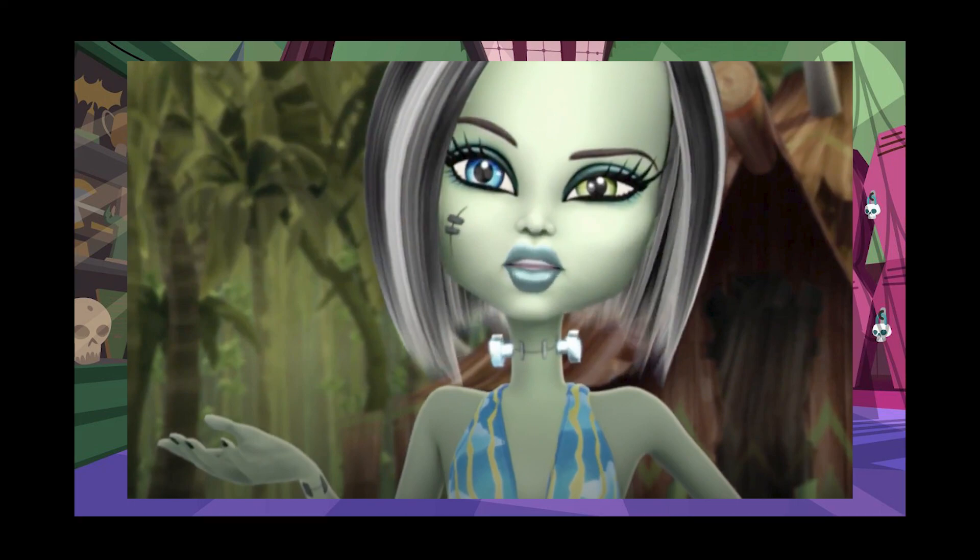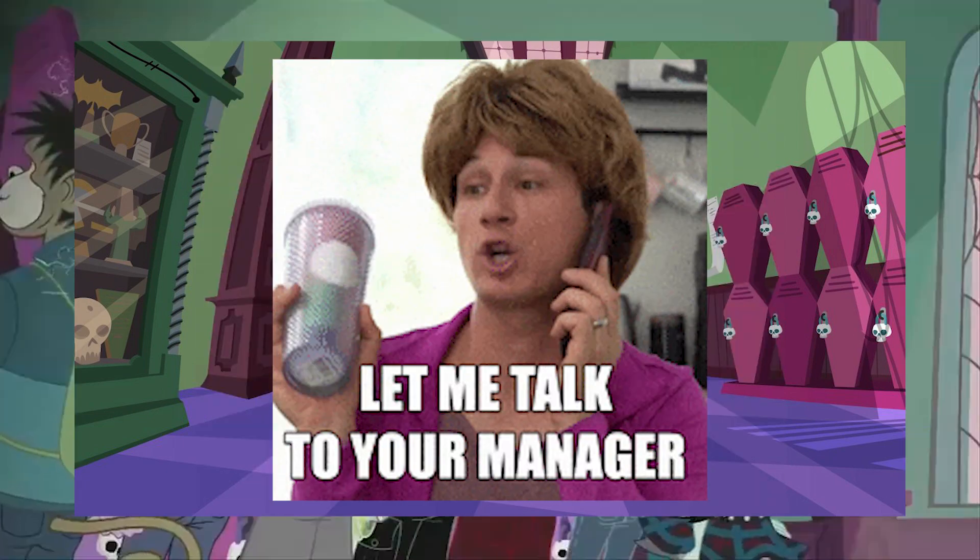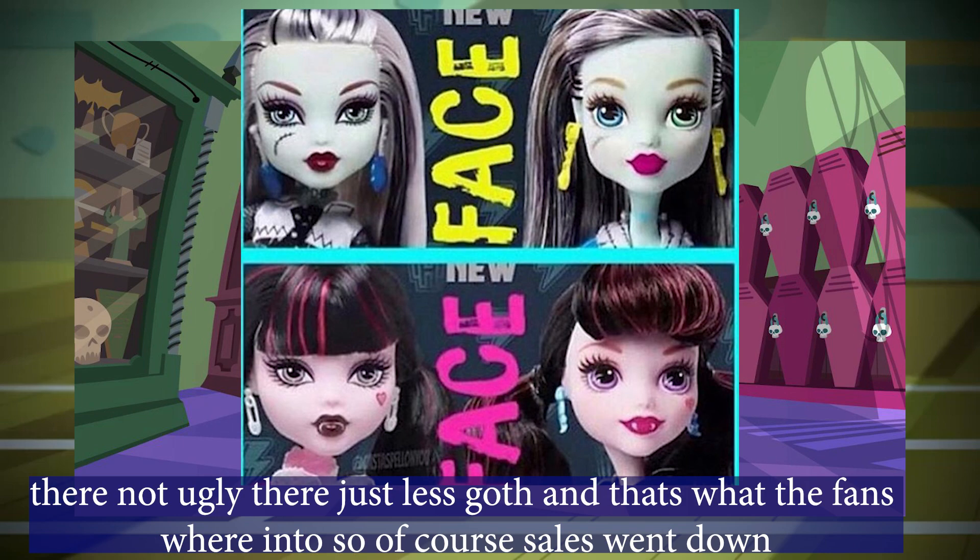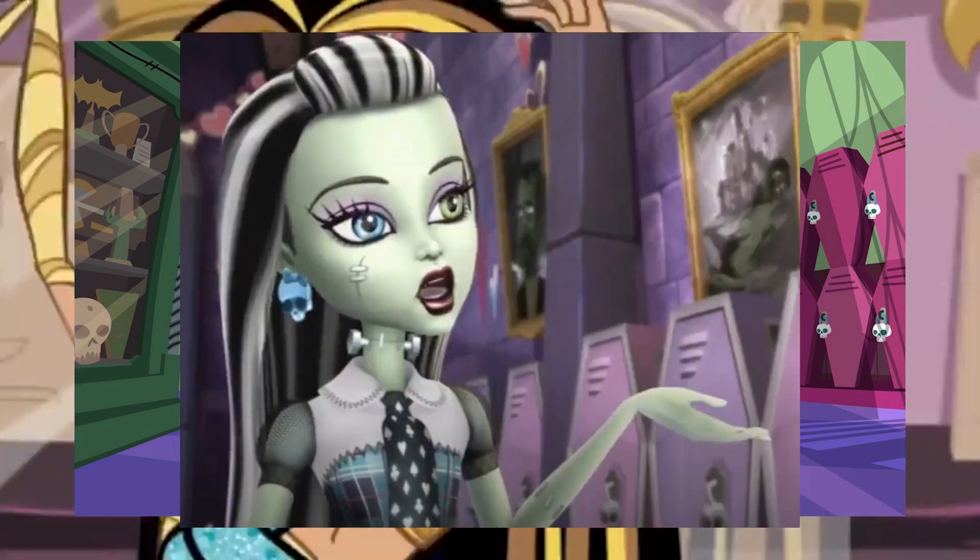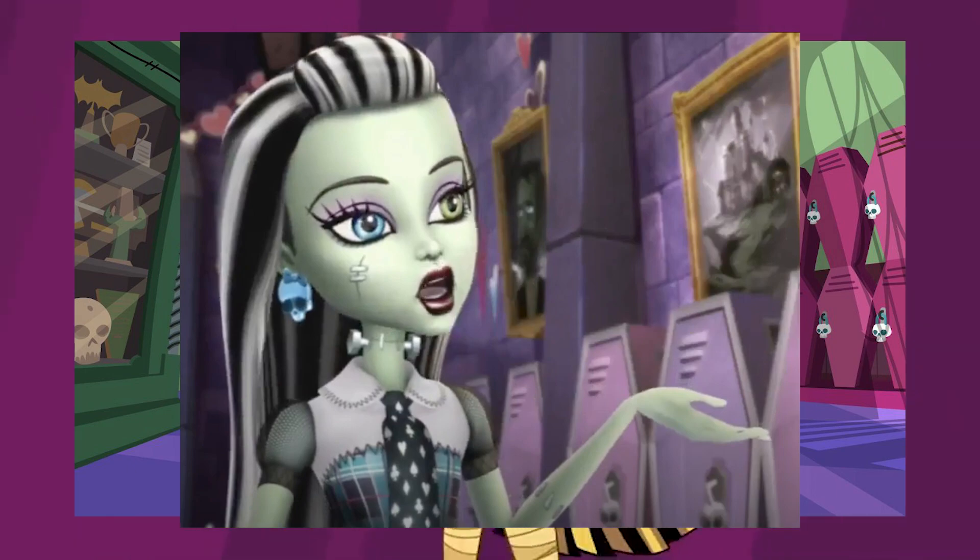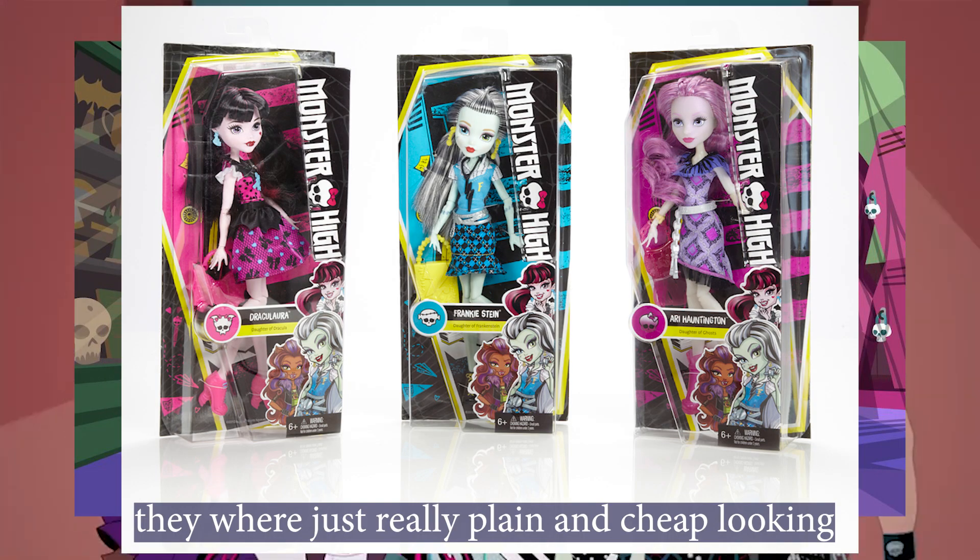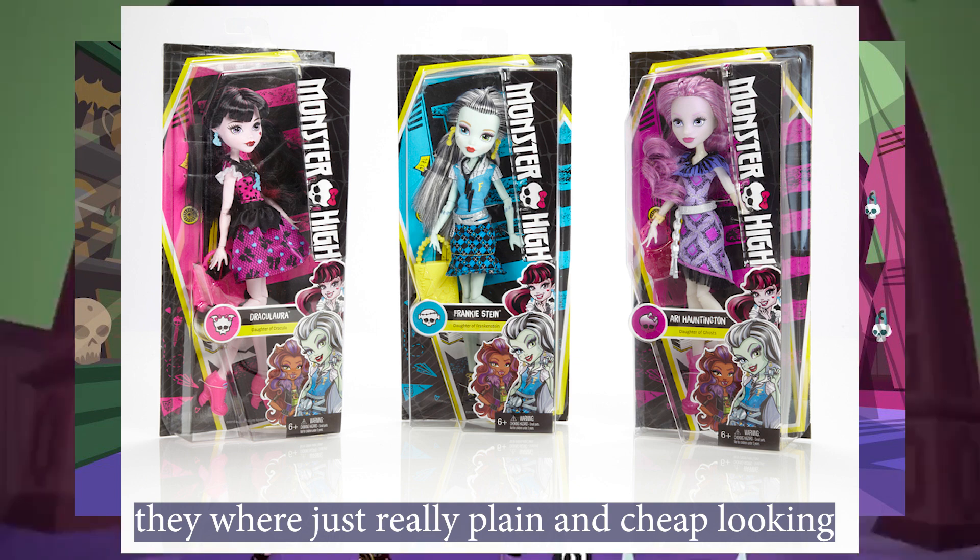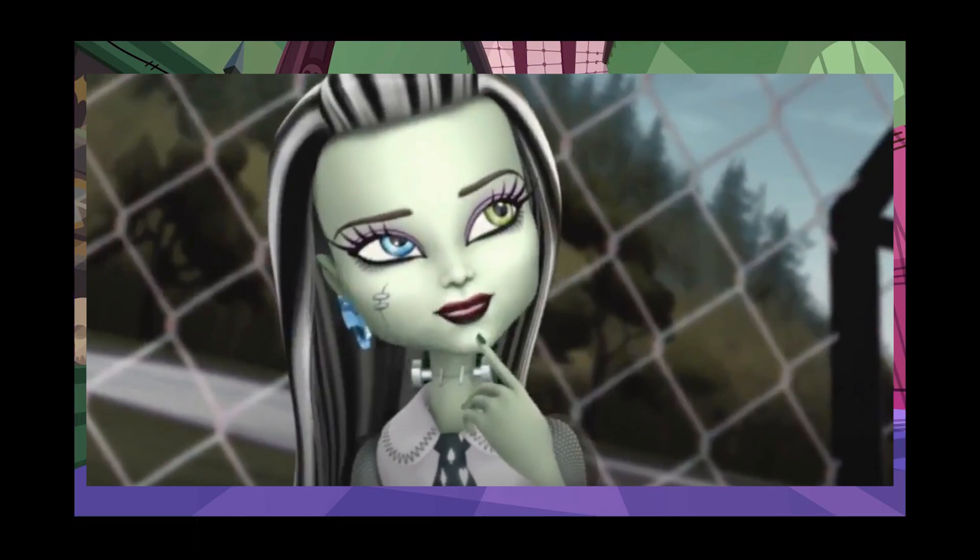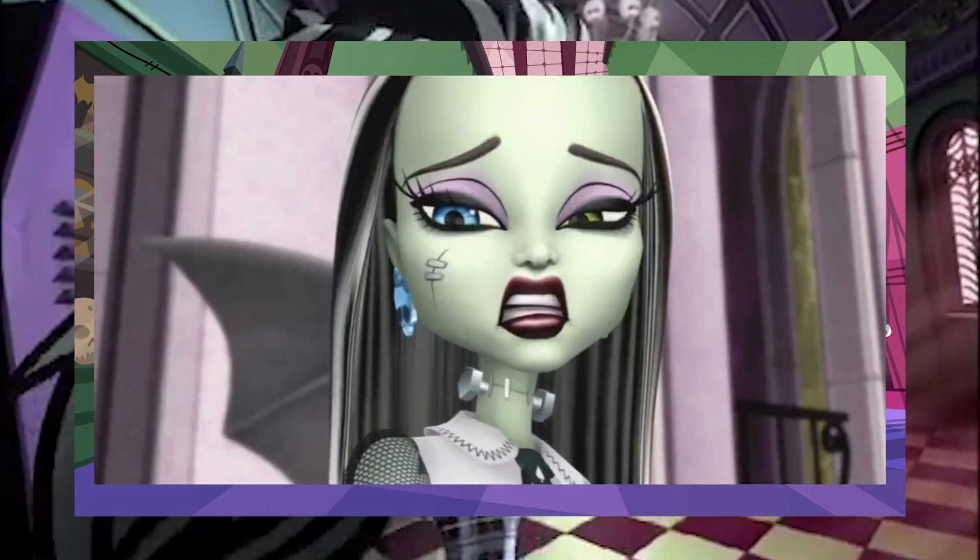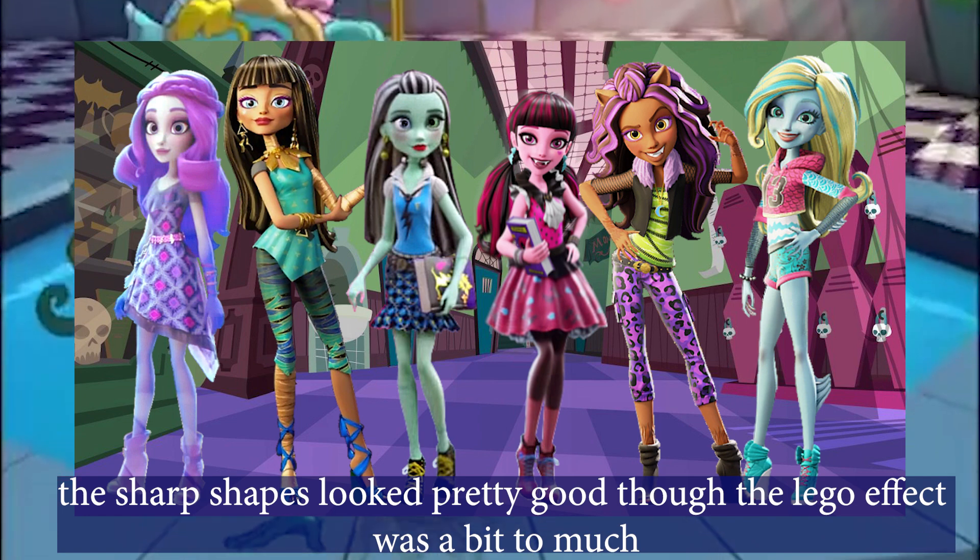However, like all good things, they don't last very long. Parents complained about the dolls and Mattel downgraded them. I fell out of the fandom mostly because they weren't posting webisodes anymore and the dolls were just your average fashion doll. They weren't as fun to look at as their originals.